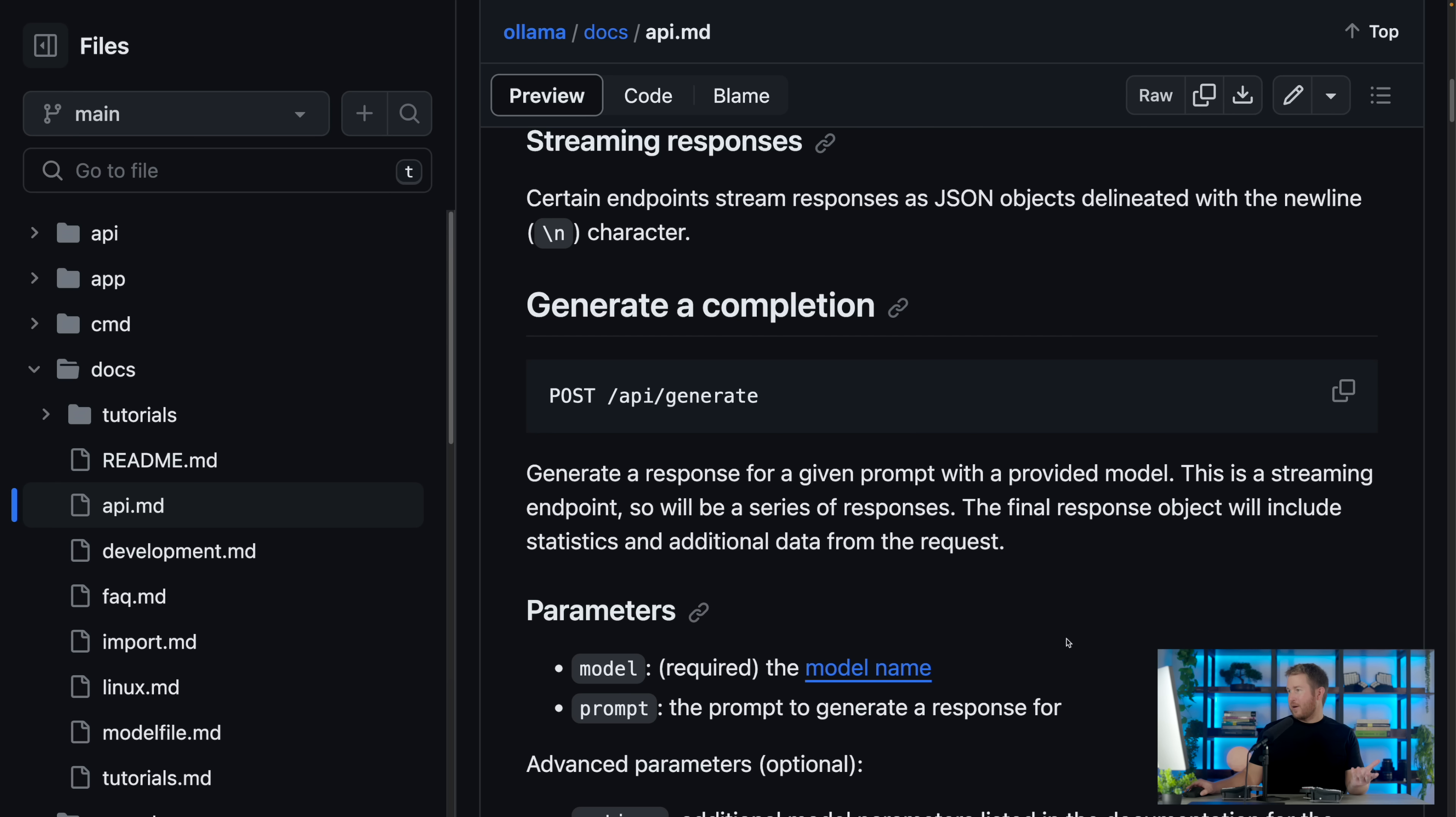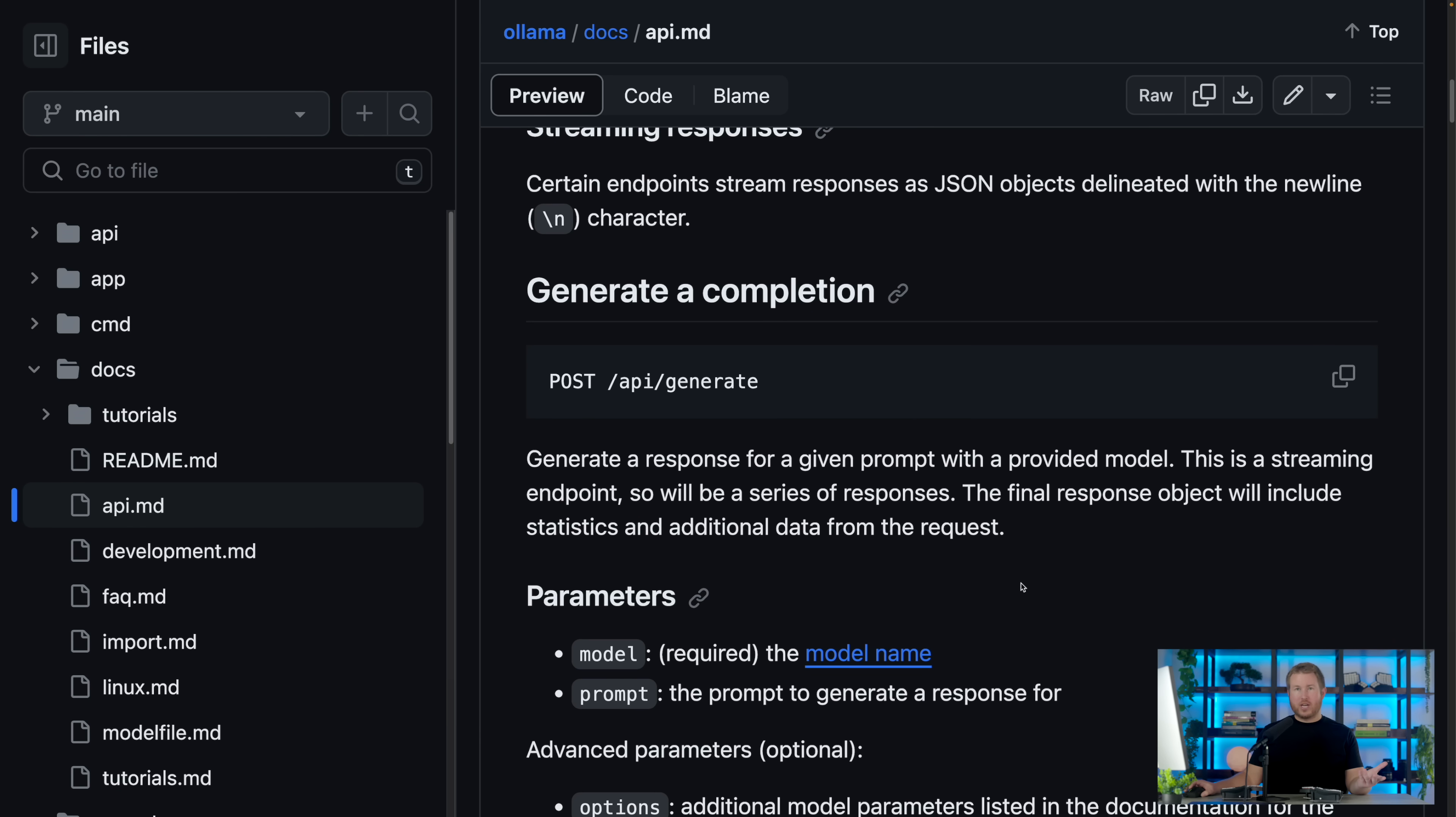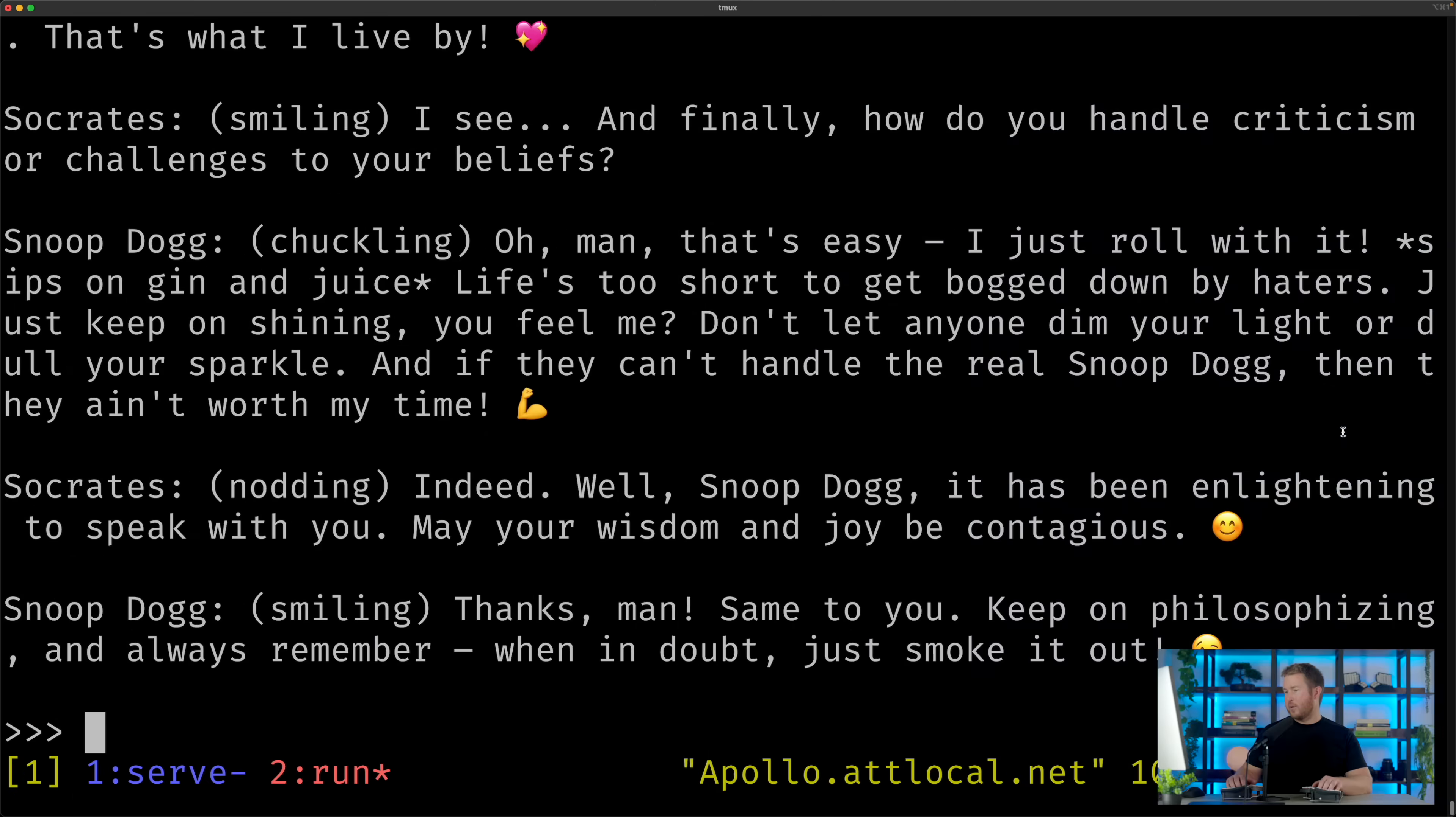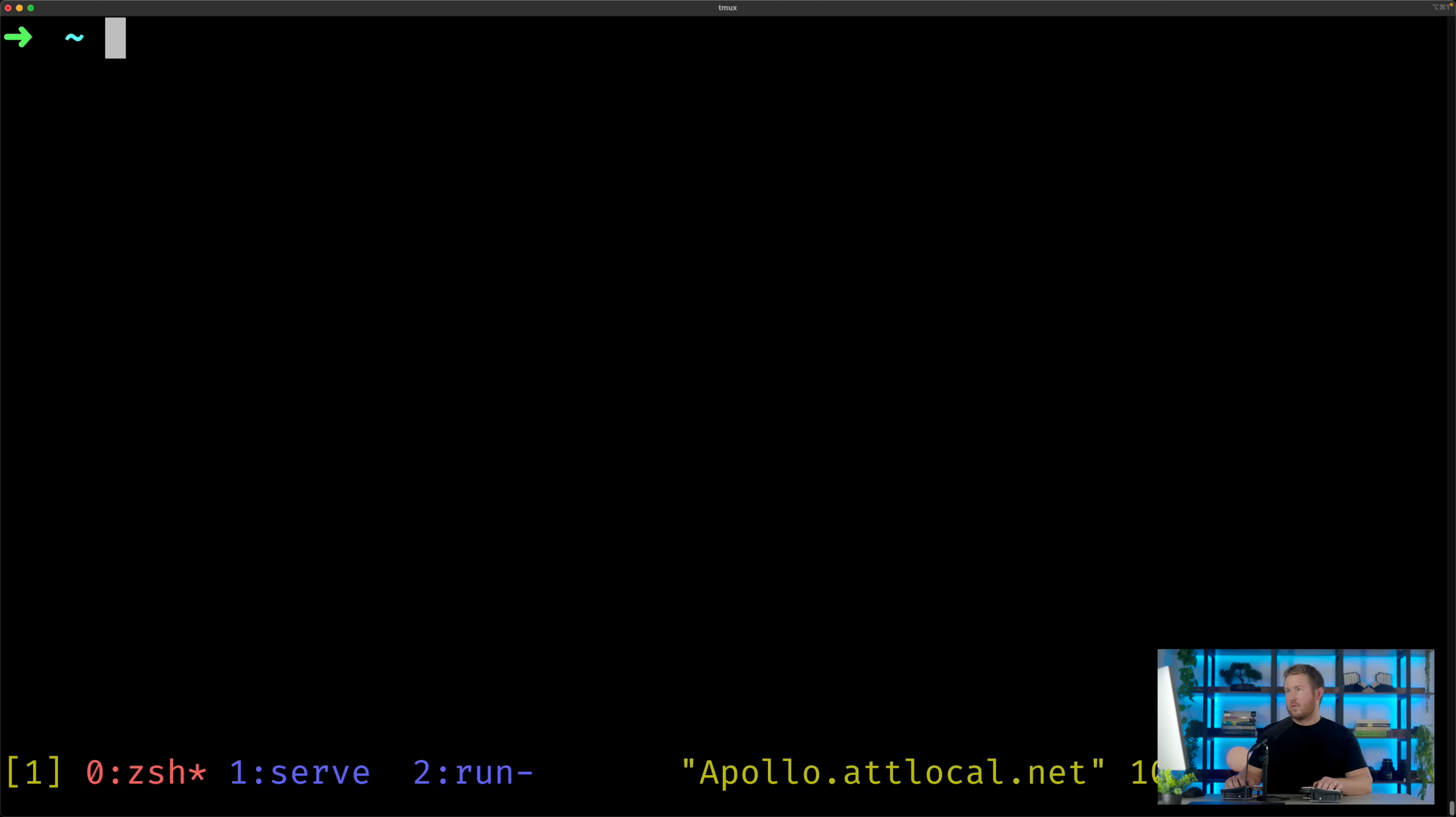I mentioned that Ollama exposes some HTTP APIs that allow any application to integrate with it. These APIs are about as simple as it gets, and if you wanna integrate an application with Ollama, probably the one you're gonna be interested in is generate. We have an example of calling generate here, and I'll just copy and paste that into the terminal.